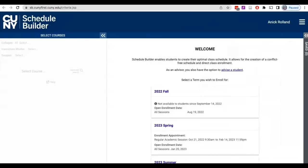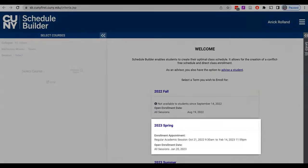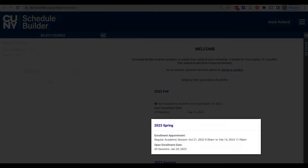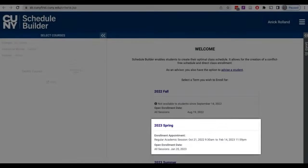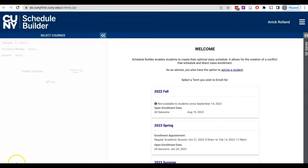On the welcome screen you'll see the current semesters with your specific enrollment appointment information. Click on the semester in which you'd like to enroll.